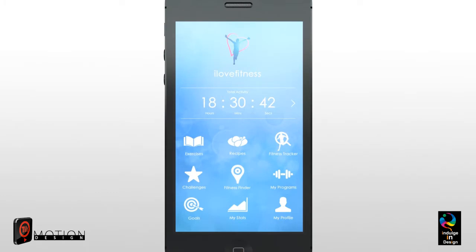Our Challenges function allows you to create and participate in fitness challenges with friends, colleagues, or anyone around the world. Once a date has been set for the challenge to commence, you will be able to save your sessions to the challenge using the Fitness Tracker tool and see live updates on your challenge statistics as well as a leaderboard showing who the leader of the challenge is at any given time.